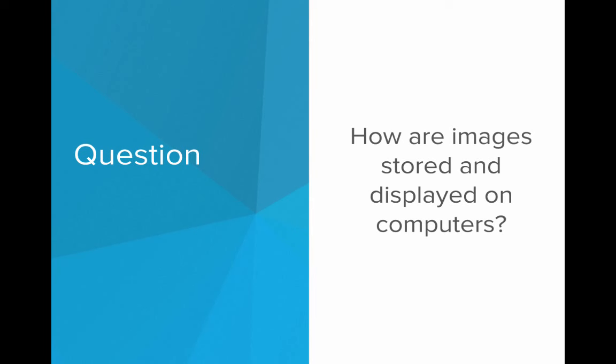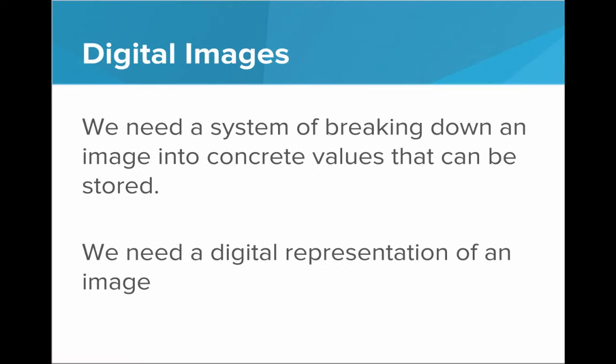We know that at the base of it, computers are only storing zeros and ones. It's not like we can really take an imprint of that image and burn it onto a CD. We need a way to represent an image as only zeros and ones.